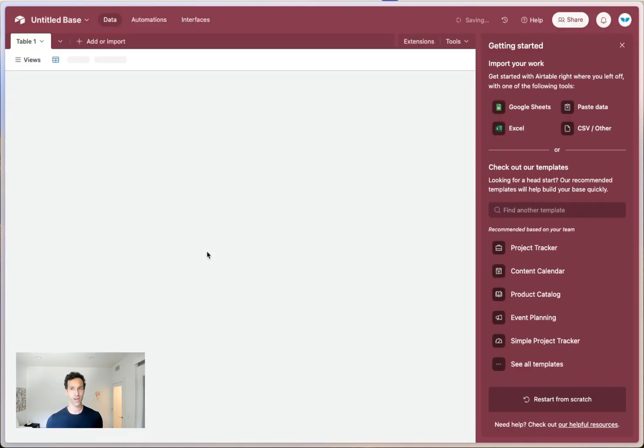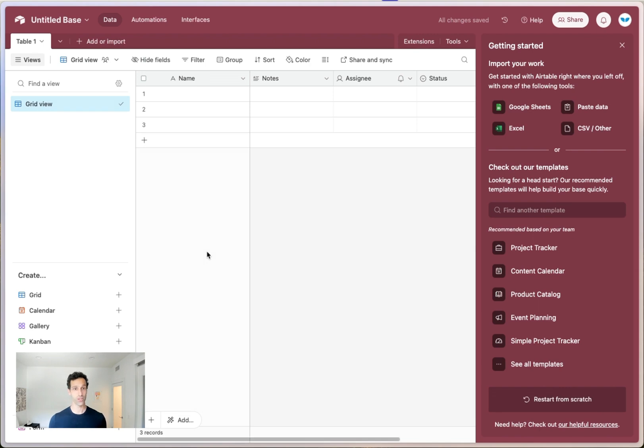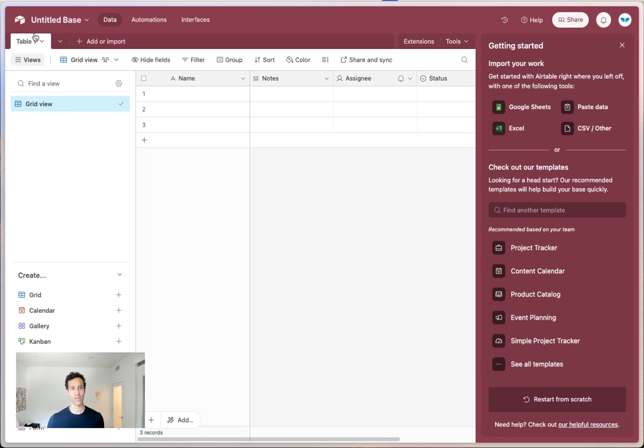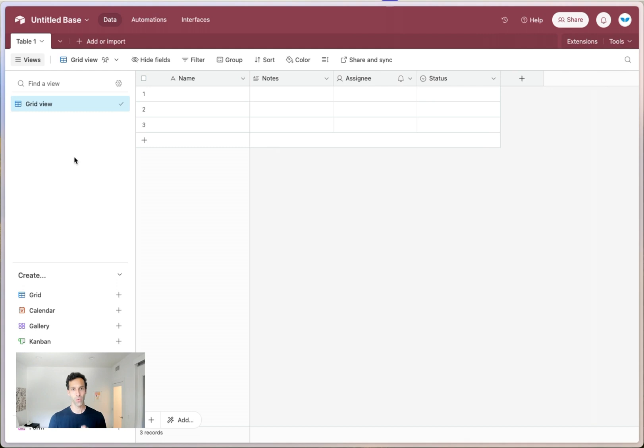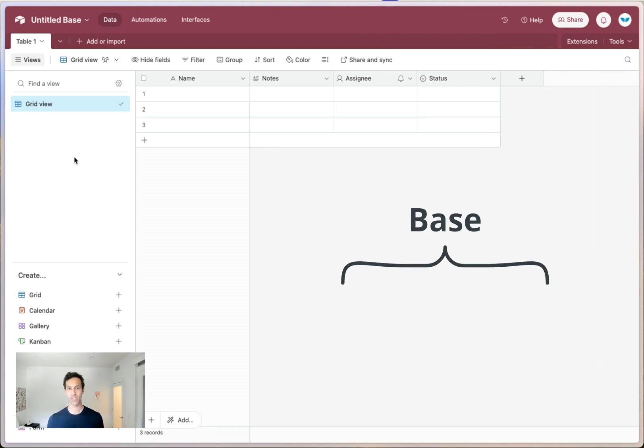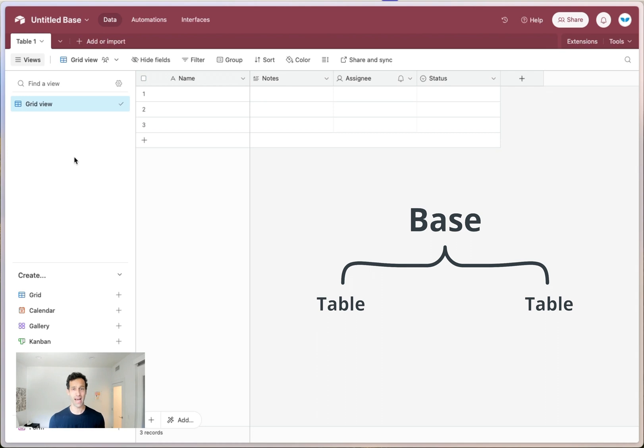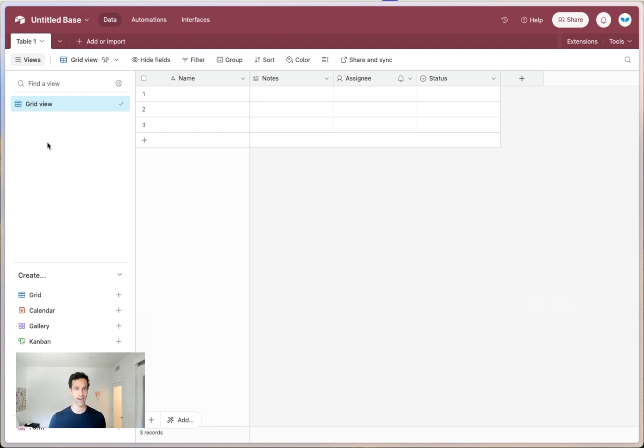Once you start a new base or create a new base, Airtable will automatically do a few things. So first of all, it'll create one new table for you. So this is the second big concept to understand. Within a base lives multiple tables. And if you're coming from the spreadsheet world, you can think about this as one spreadsheet or one base has multiple sheets or multiple tables.